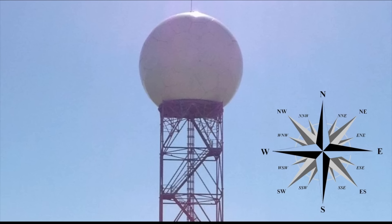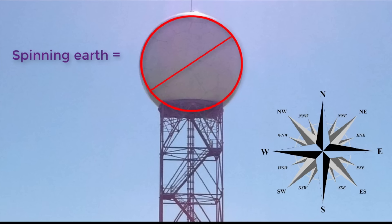Doppler radar would be a total impossibility on a moving Earth. It simply would not exist. It would not and could not work if the Earth is a spinning ball.